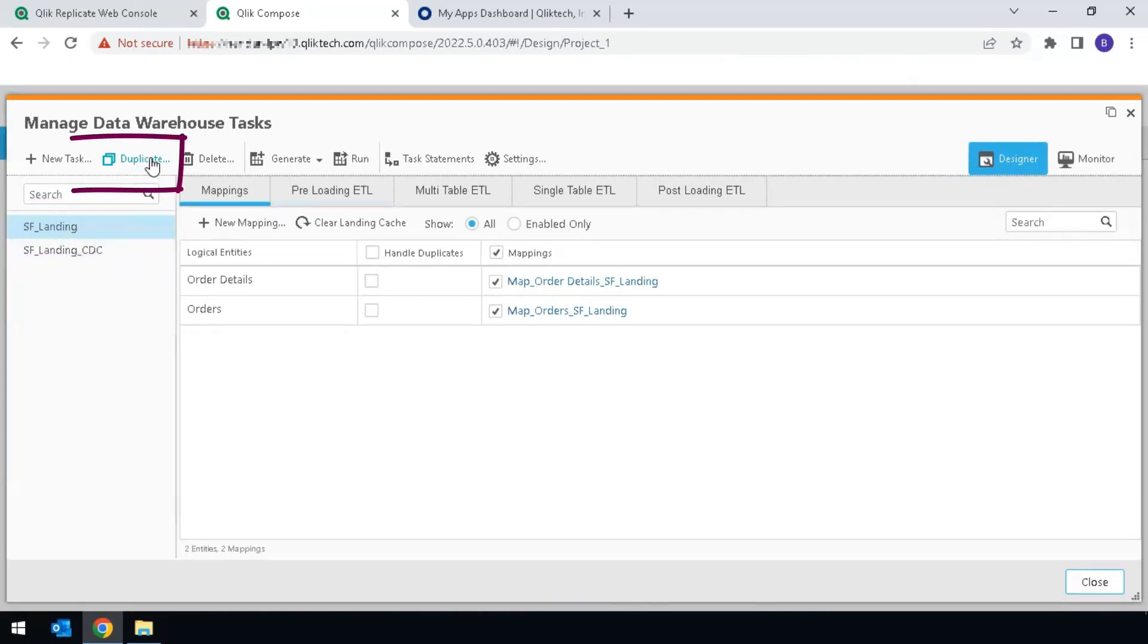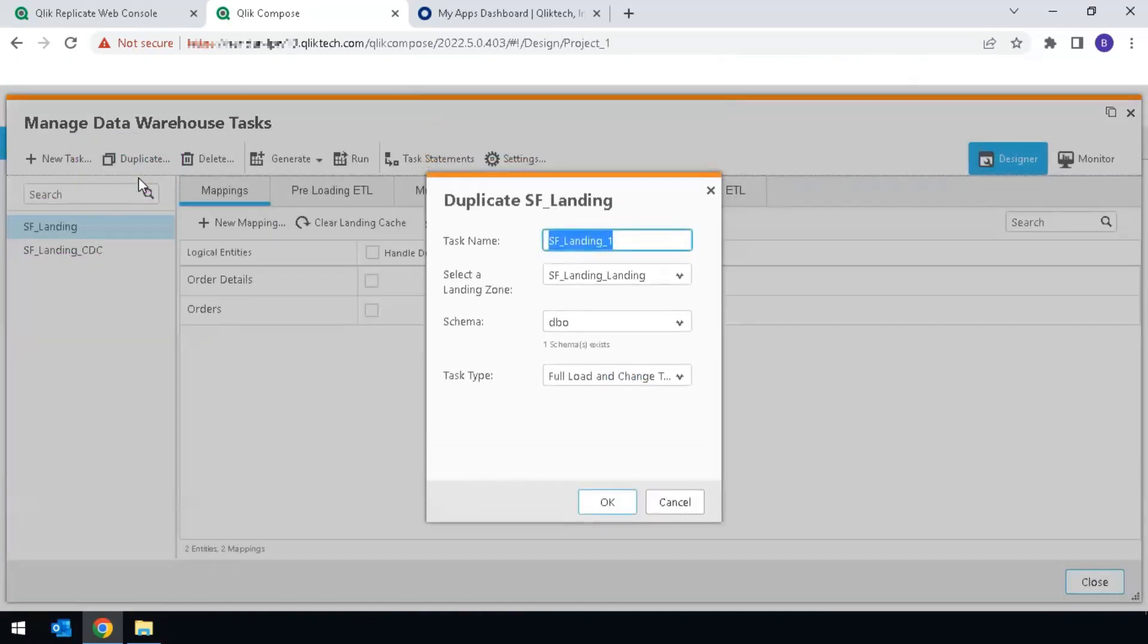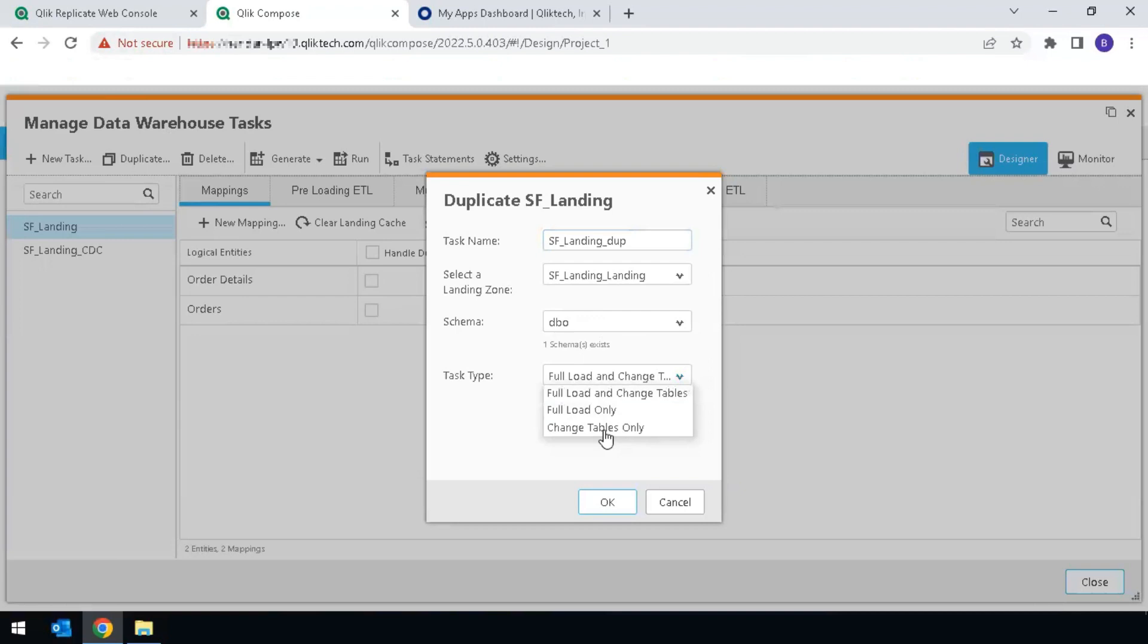and duplicate this task. Give it a clear name. I will give it the name underscore dup. Change the task type from the default to full load only.